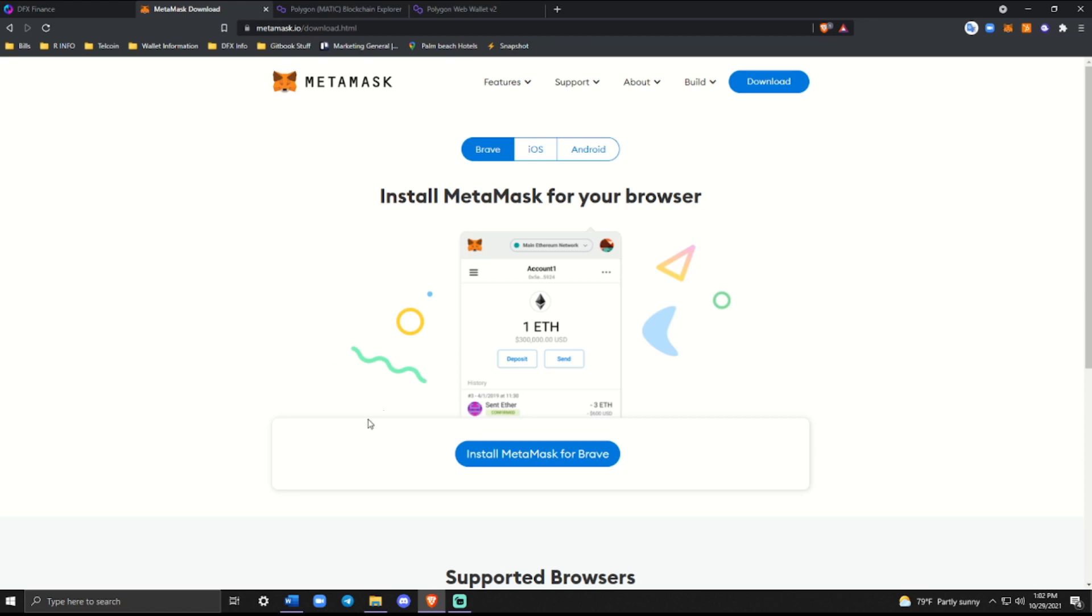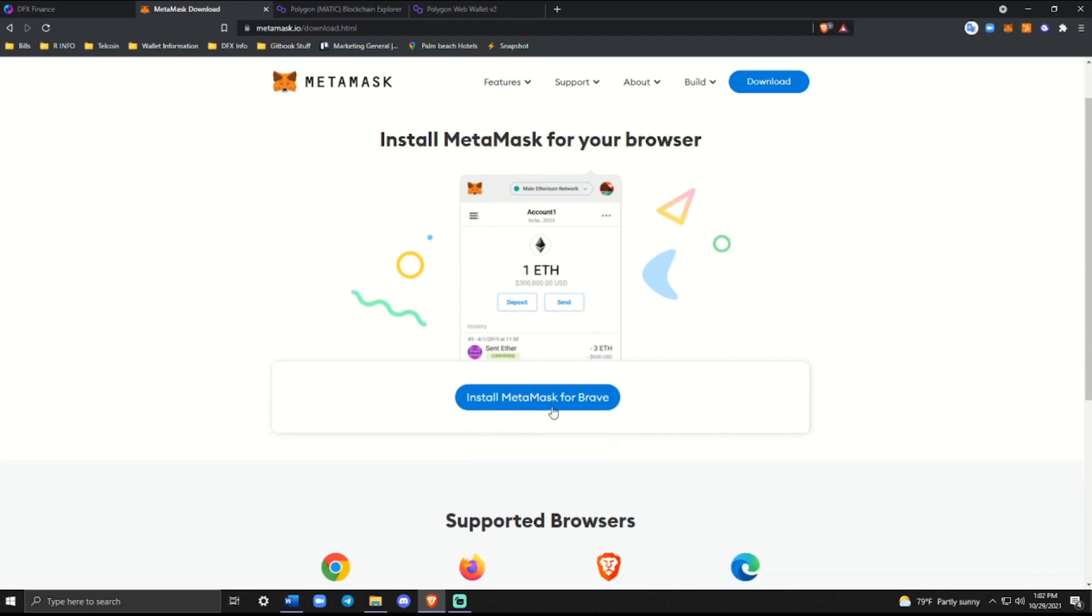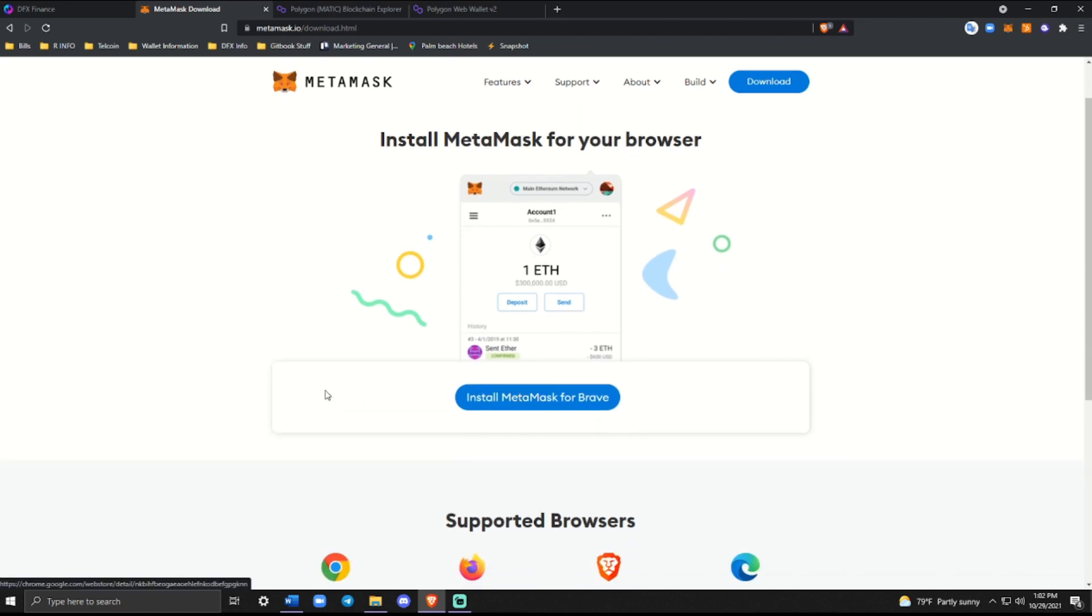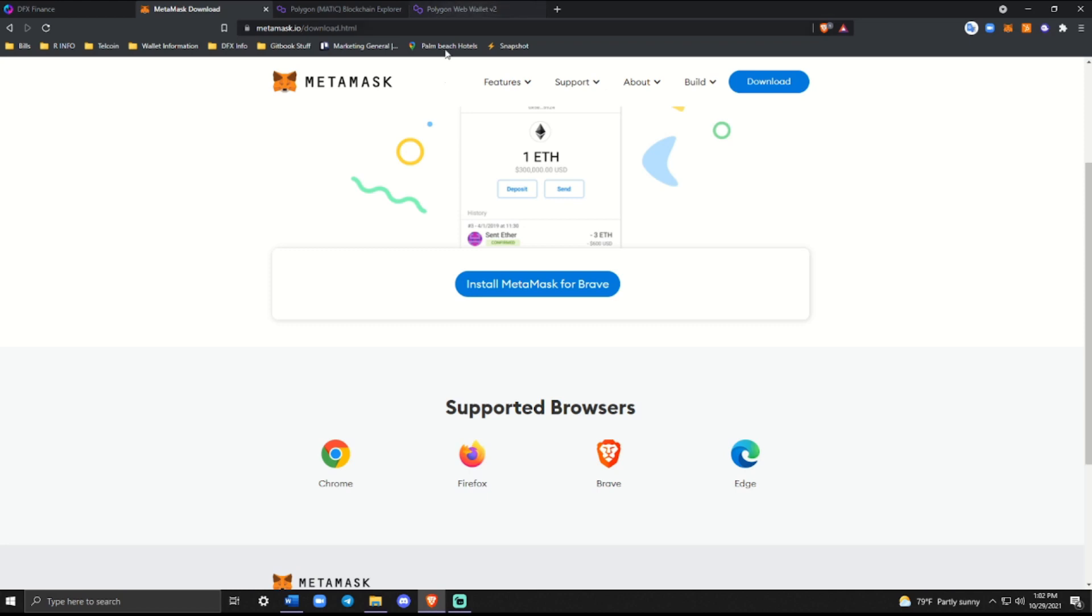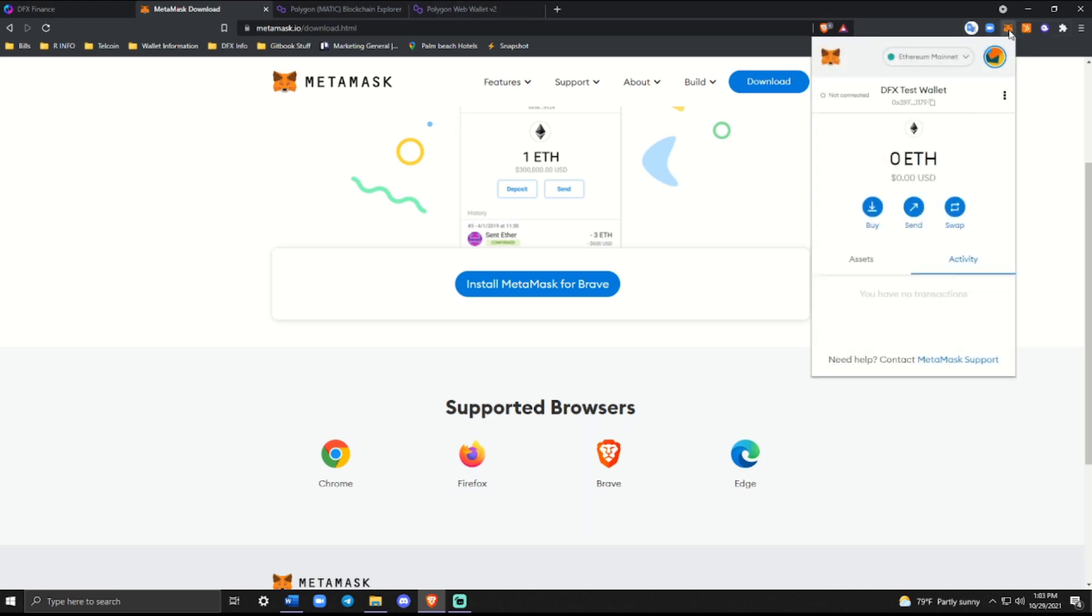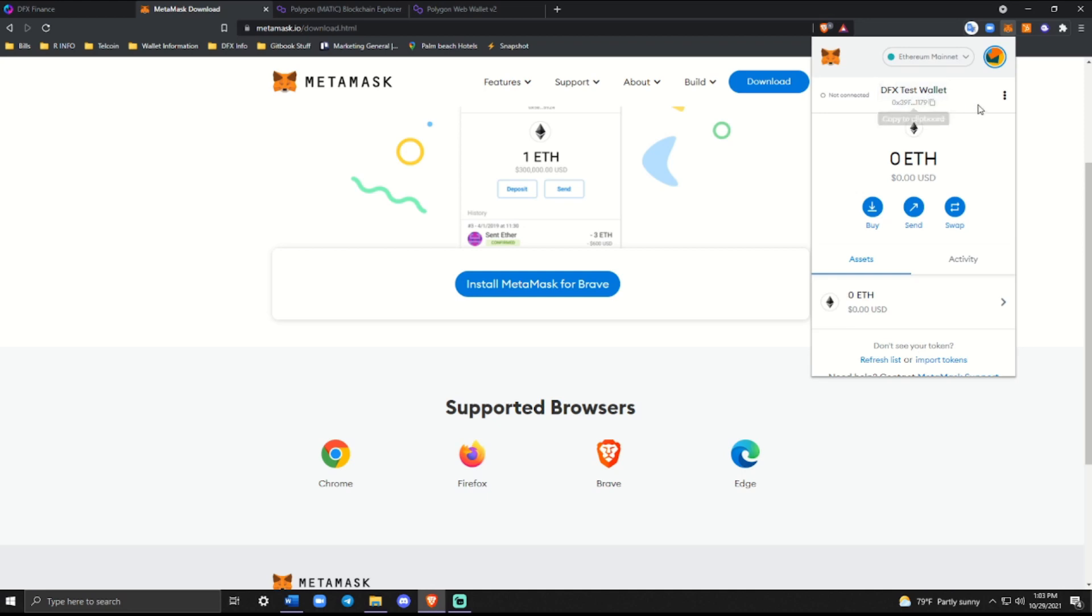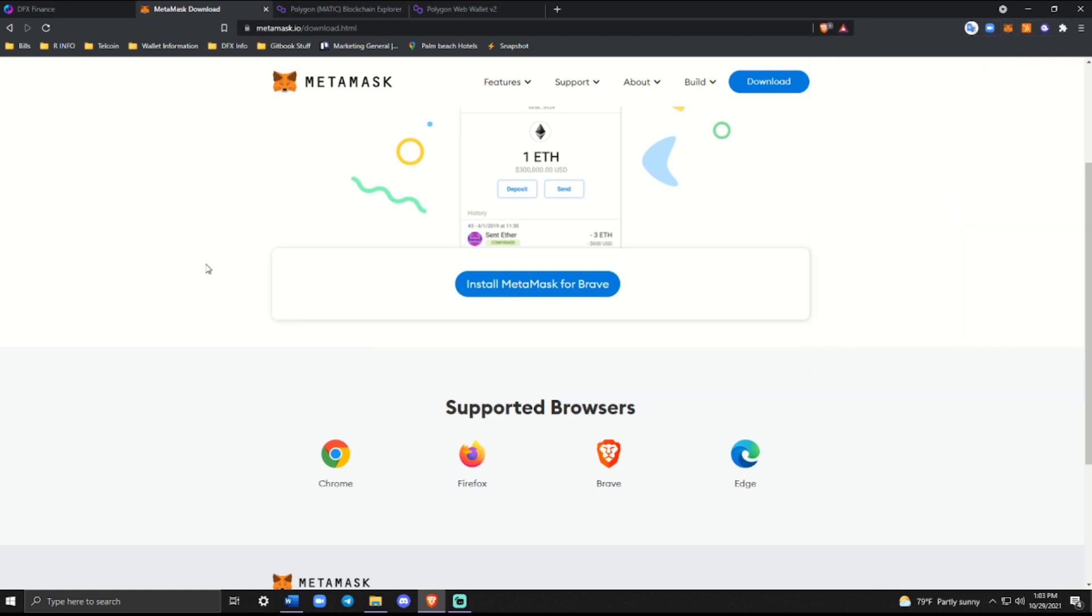So the MetaMask extension, you can go ahead and download it easily through install MetaMask for Brave. That's the browser that I use. You can see some of the other supported browsers as well. So after you've downloaded it, you'll see that you'll get a little extension up at the top here. And you can see that as of right now, it'll automatically default you to the Ethereum main network. I went ahead and made a DFX test wallet for everyone to see. But the main thing we need to do is add the Polygon network.